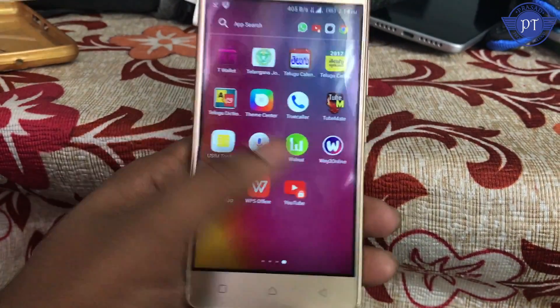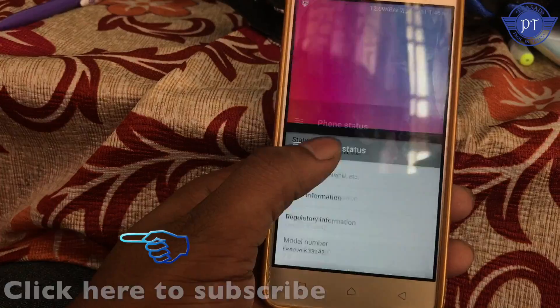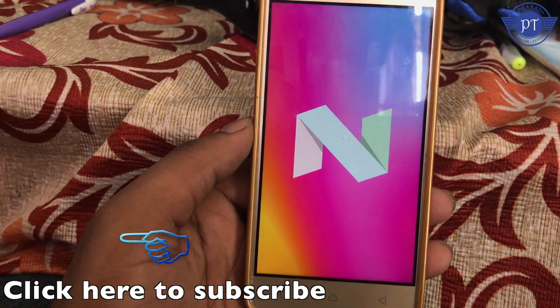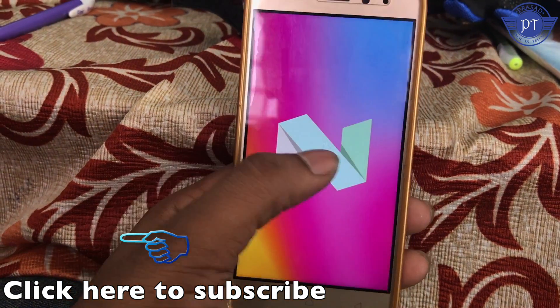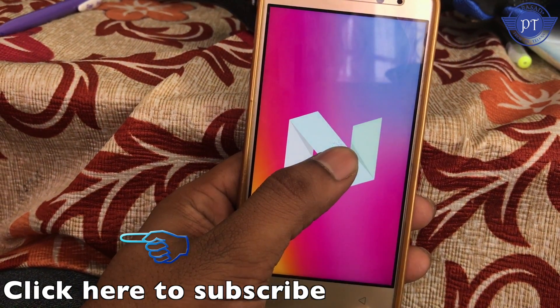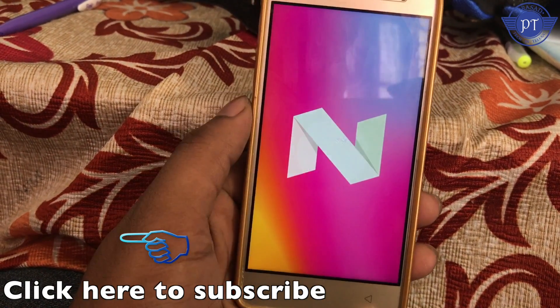If you like this video, please click the like button and subscribe to the channel. If you have any questions, please check out the information below. This is Prasad signing off — I'll see you in the next video. Thanks for watching. Bye-bye.